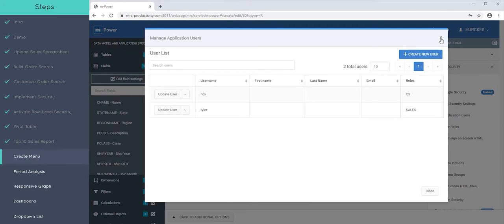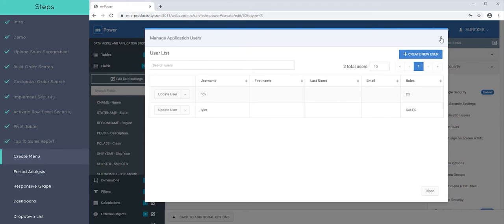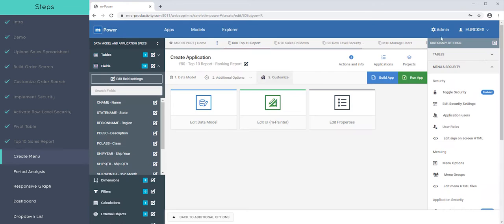So users can belong to different roles or multiple roles. And that's important because when we go to assign a menu, you can decide, you can say, hey, this menu should only be seen for CS users or for sales users. So that way you can have customizable roles based on your users. That's really important.